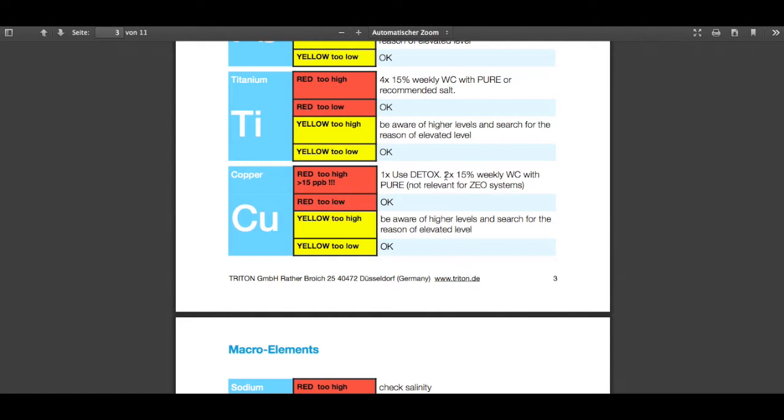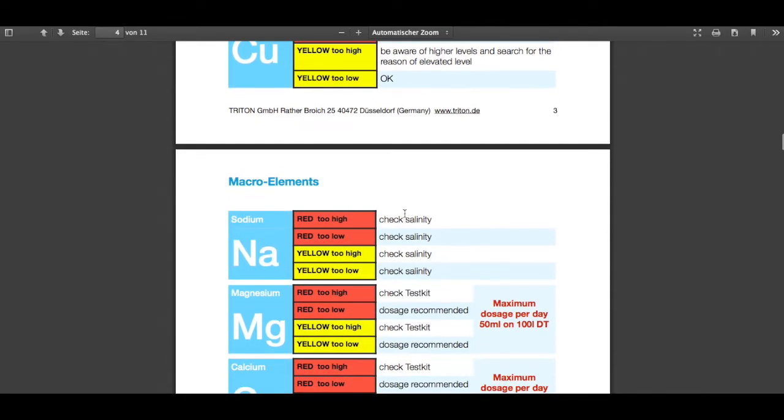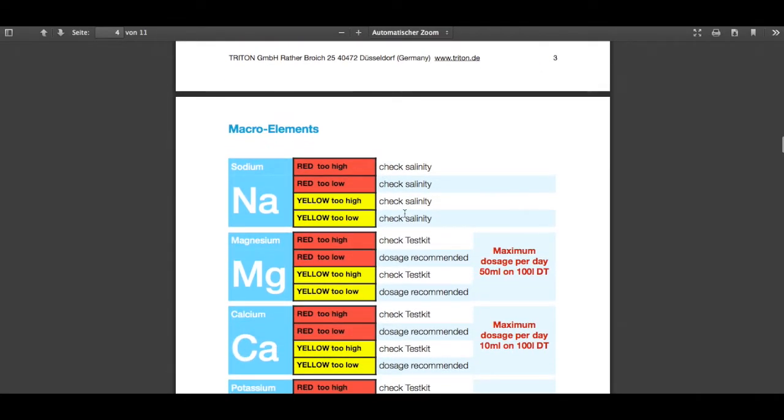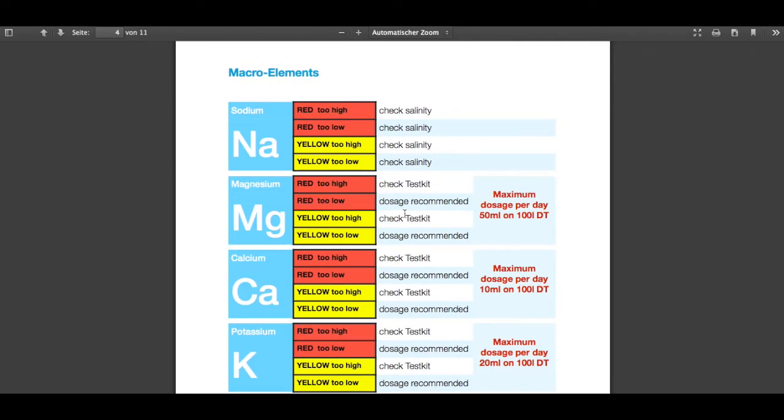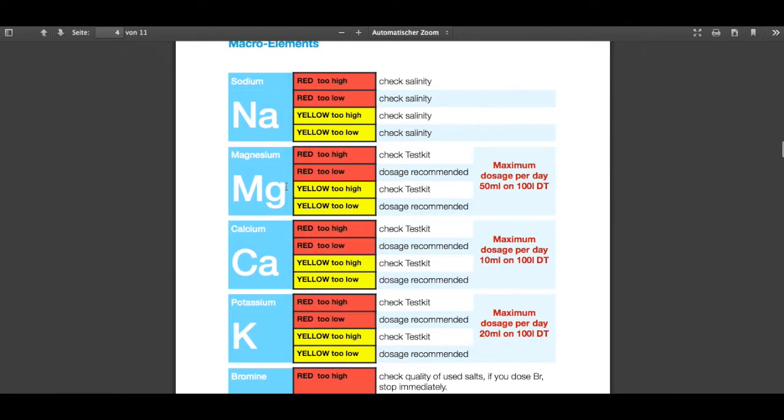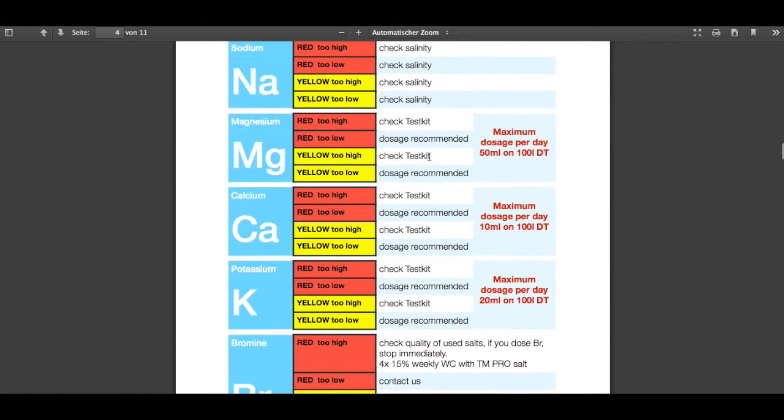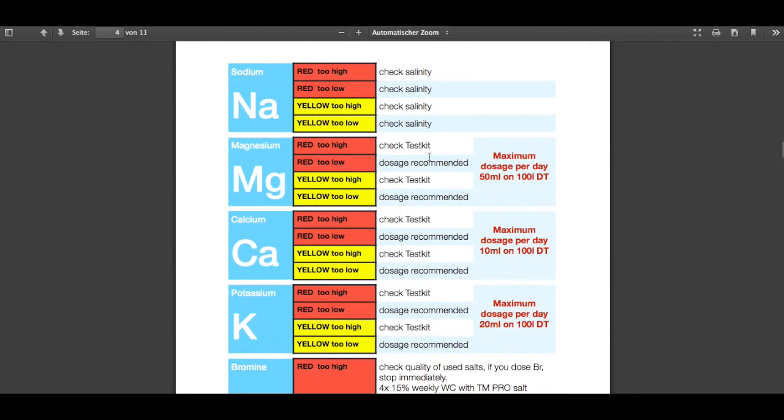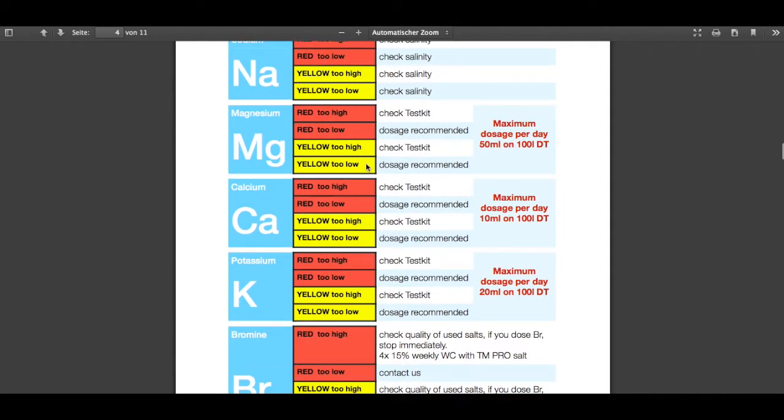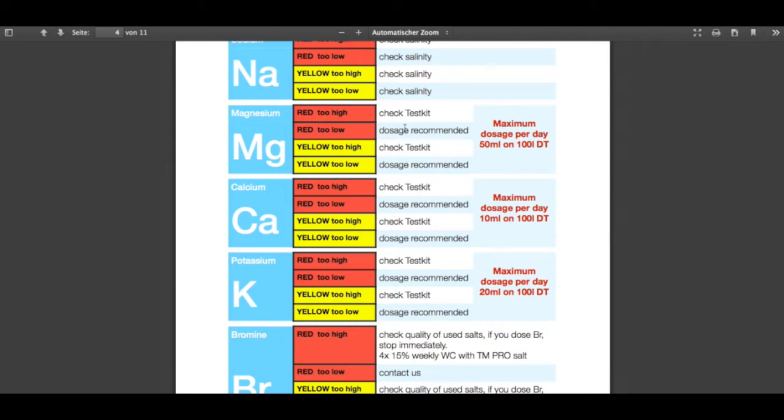So let's go on with the macros and the dosage amounts because this is also very important. Let's see, we have the sodium in here. There is no dosing for sodium in the Triton method, but when the sodium is too high or too low you always should check the salinity if something is going wrong. The magnesium—there is dosage, and you all know that the magnesium bottle is concentrated but there is not too much magnesium in there. The problem is when something with the magnesium is wrong and it's too low and a dose is recommended, sometimes the amounts are very high.